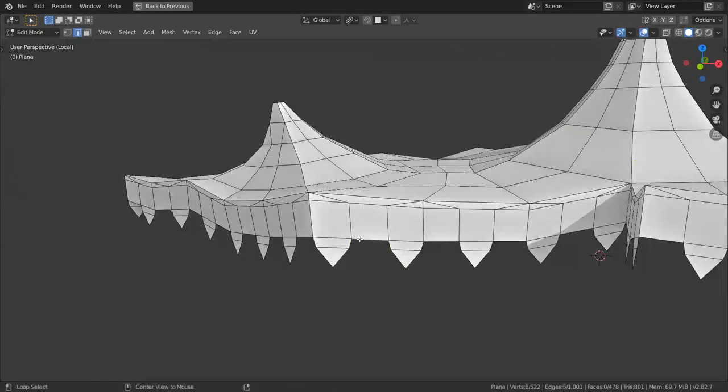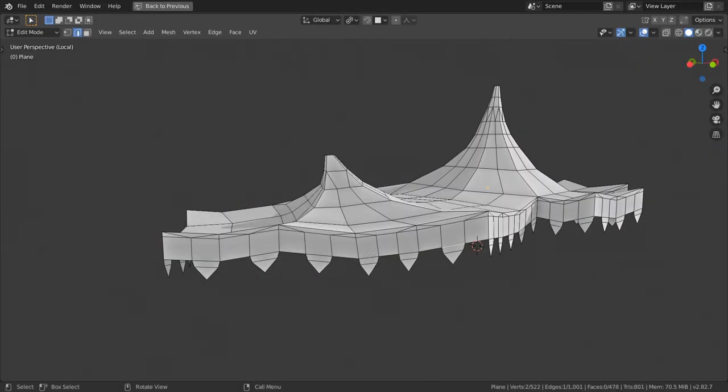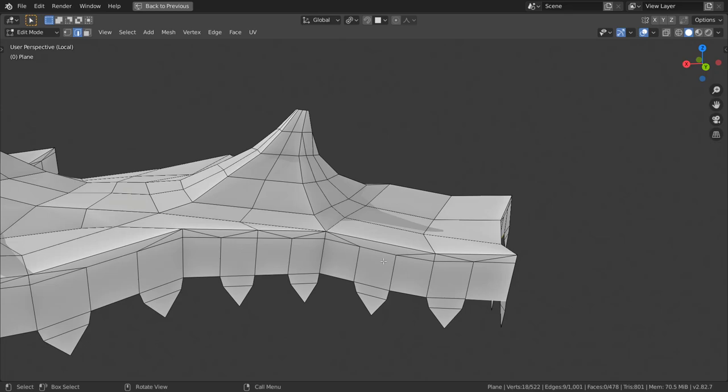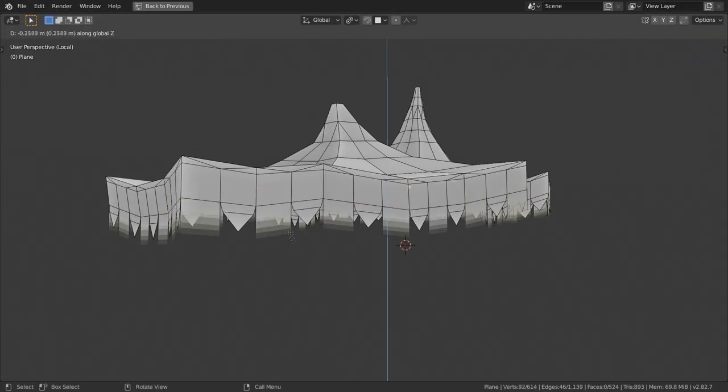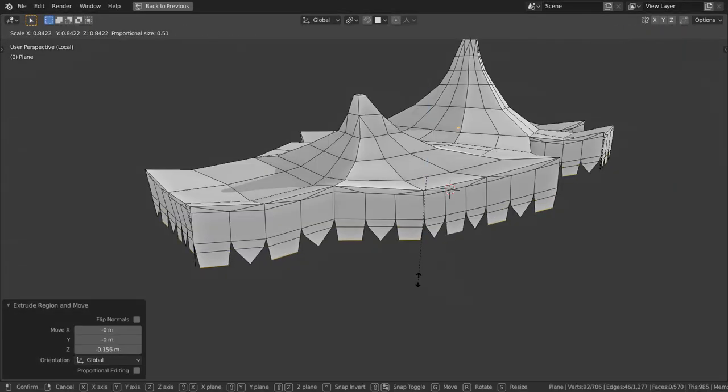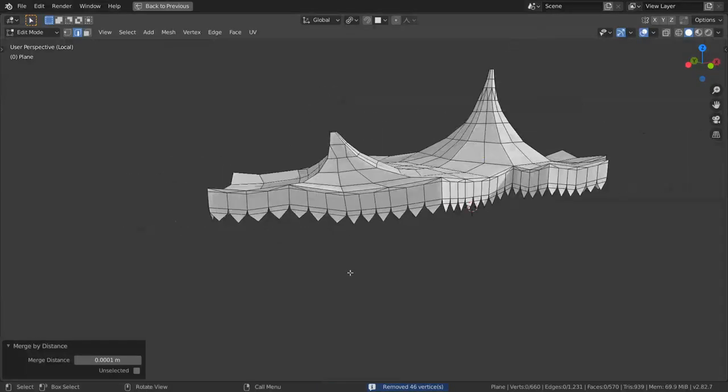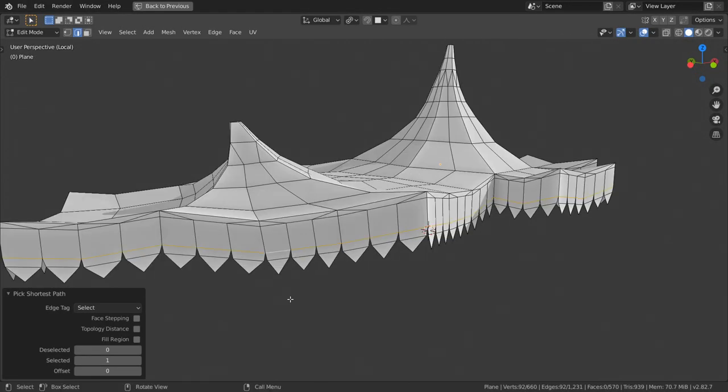Next with the selection still on press alt and m and choose merge by distance to remove duplicate vertices. Repeat the same sequence for remaining edges extruding scaling extruding again and scaling with value 0 as well as merging afterwards.